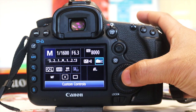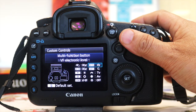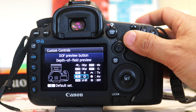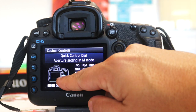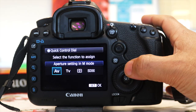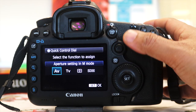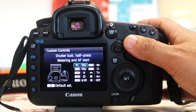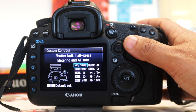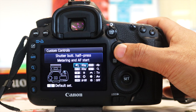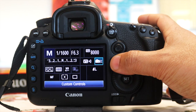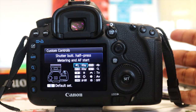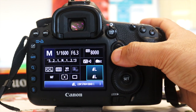Going back to the Q button, I've got Exposure Compensation and also Custom Controls. Custom Controls is useful if you want to reassign certain buttons. Some people might want to use different buttons because they're used to a different model, so you can change buttons to be AV, TV, or ISO. I don't tend to change them because I'm used to the default Canon layout - if I changed them I might click the wrong button and do something unintended.